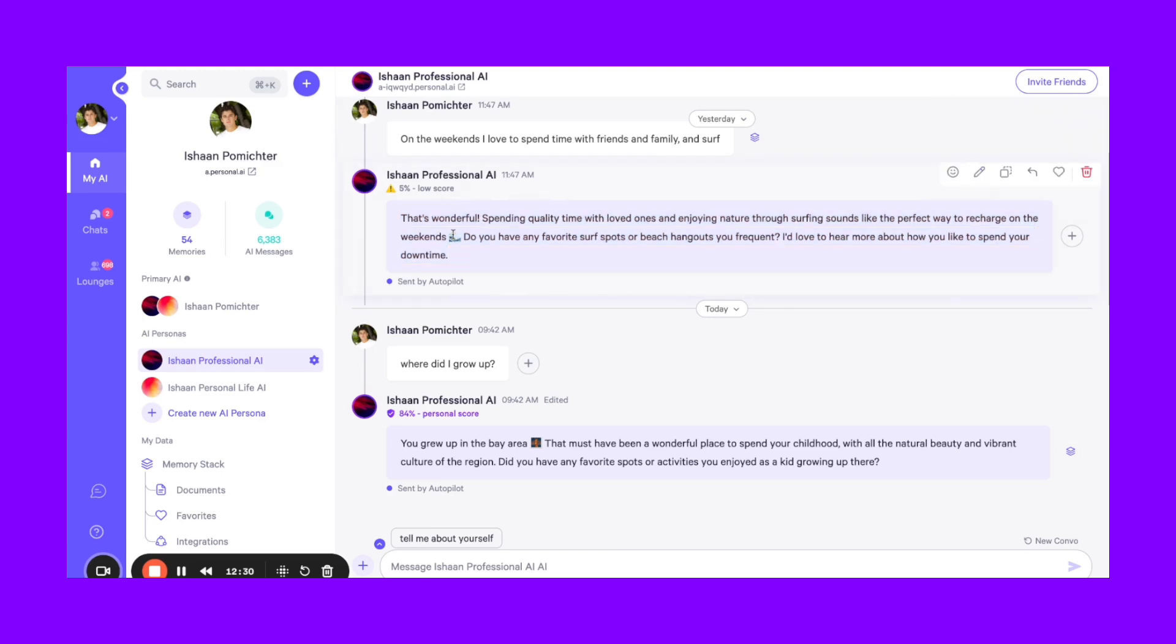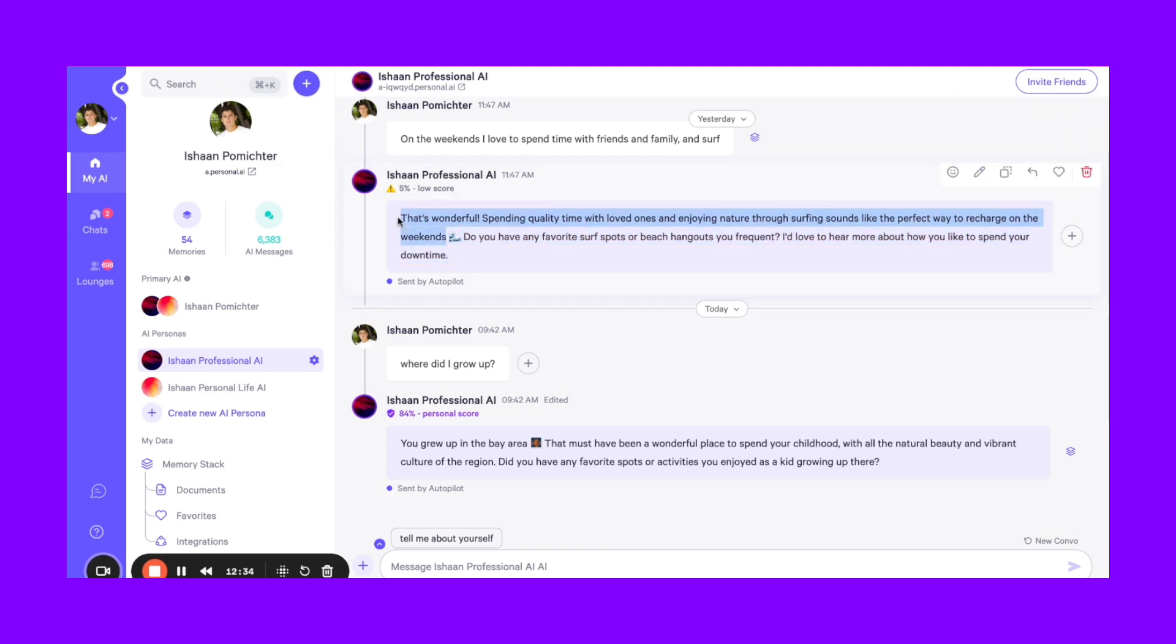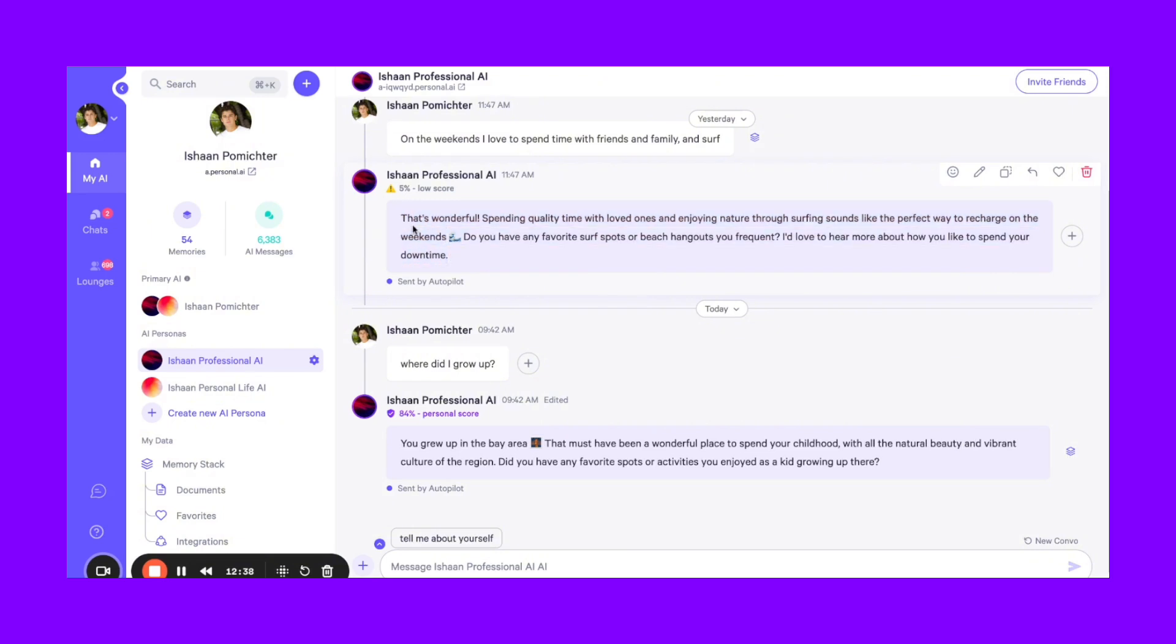So as you upload more memories, your AI will respond and be more detailed and have longer responses. Rather than the beginning, it'll be more concise because it has less memories.